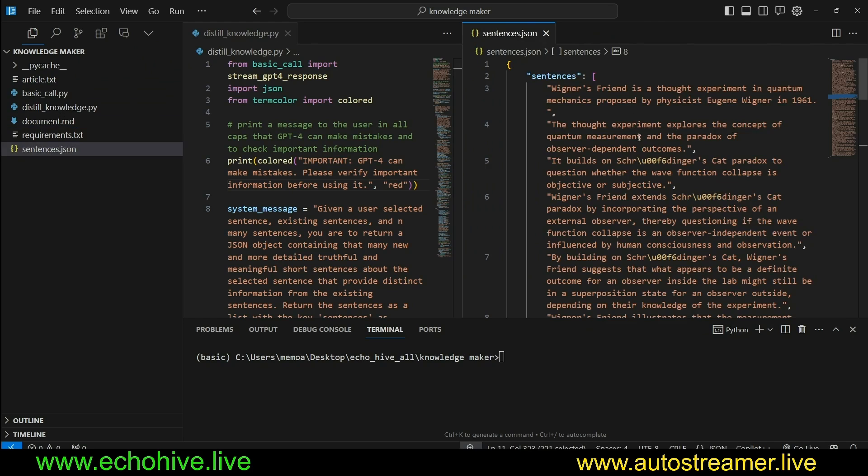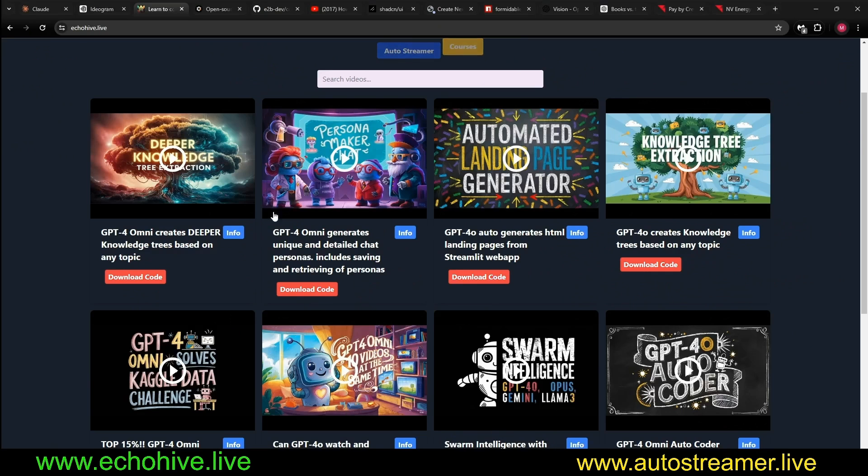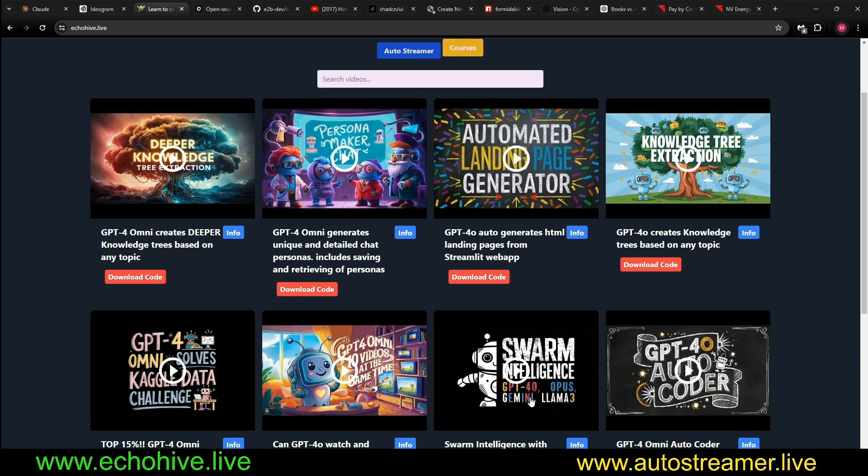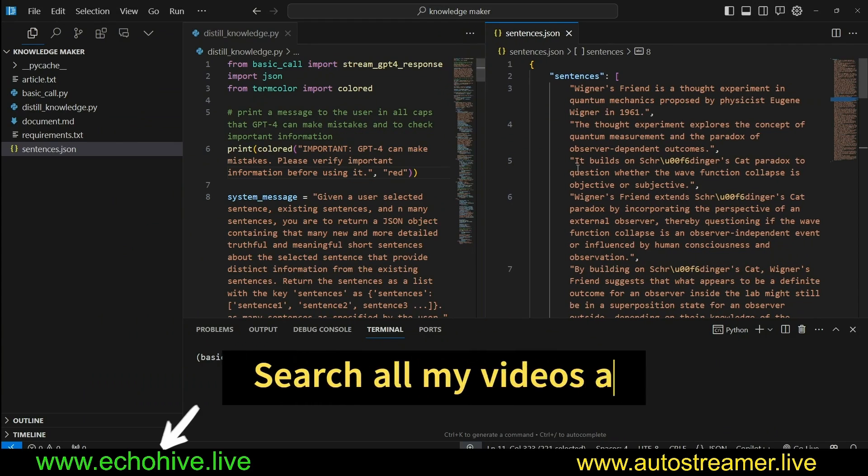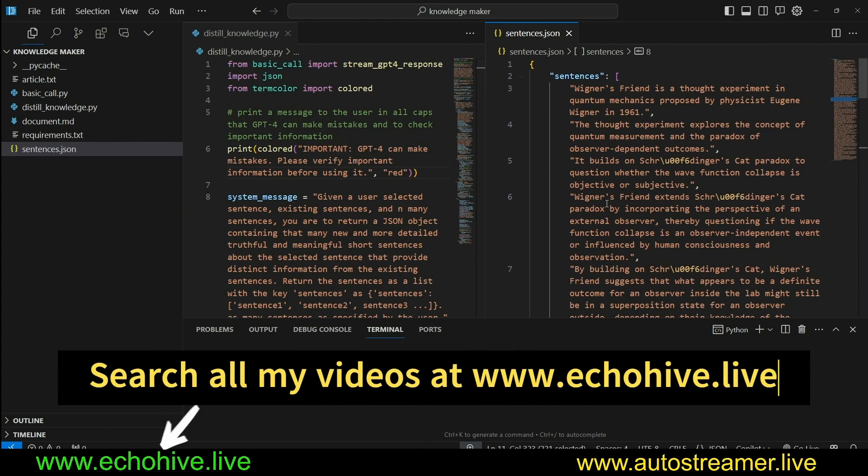So this is pretty cool. If you watch my other videos on knowledge tree extraction and deeper knowledge tree extraction, I found these really fun and inspiring. In those ones, we were exploring only the concepts, topics based on a given concept. But I wanted to turn it into something more descriptive. And this is what this project is about.